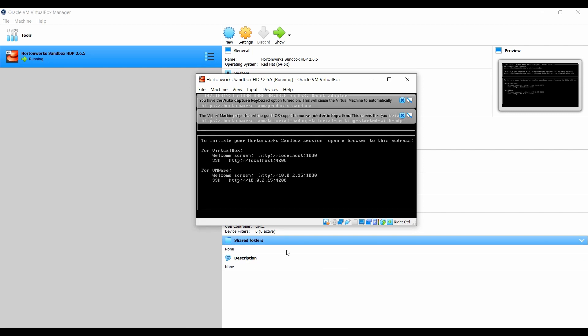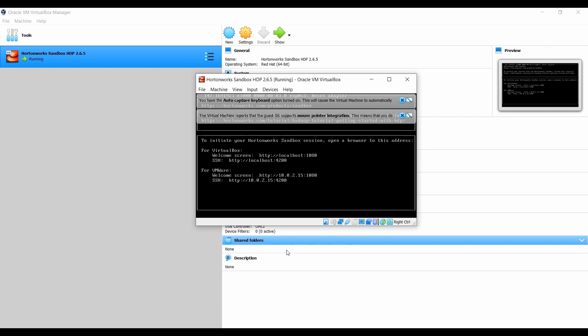As I said in the previous lecture, Presto is not pre-configured or installed along with your HDP sandbox. We just have to go to their official website to get some documentation and the steps to install Presto and also set some configurations.